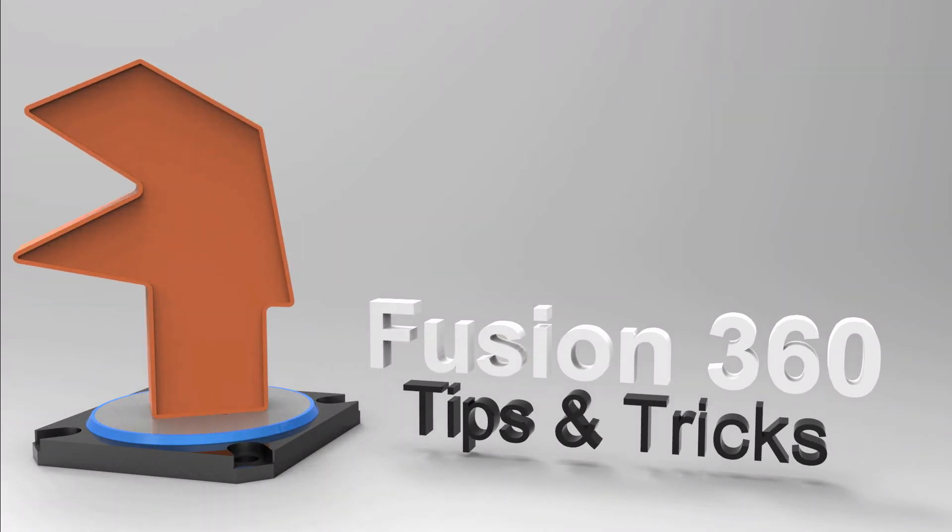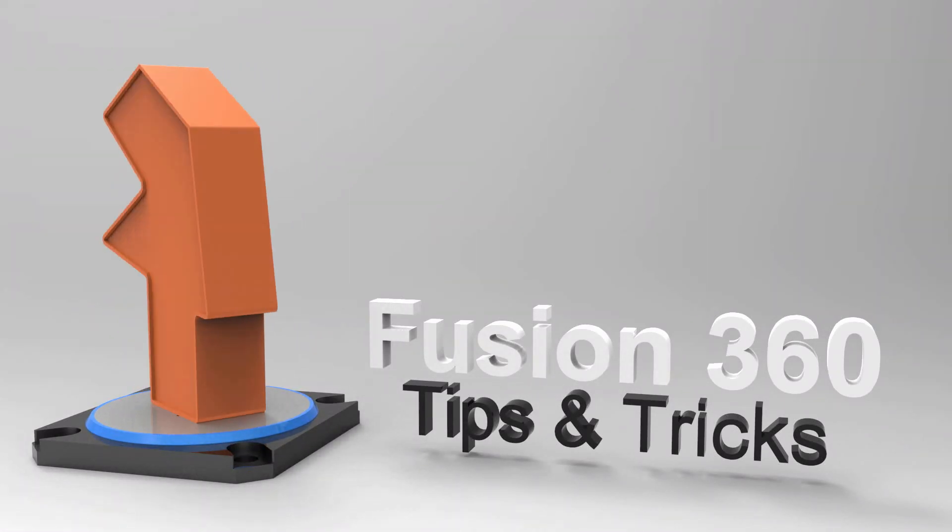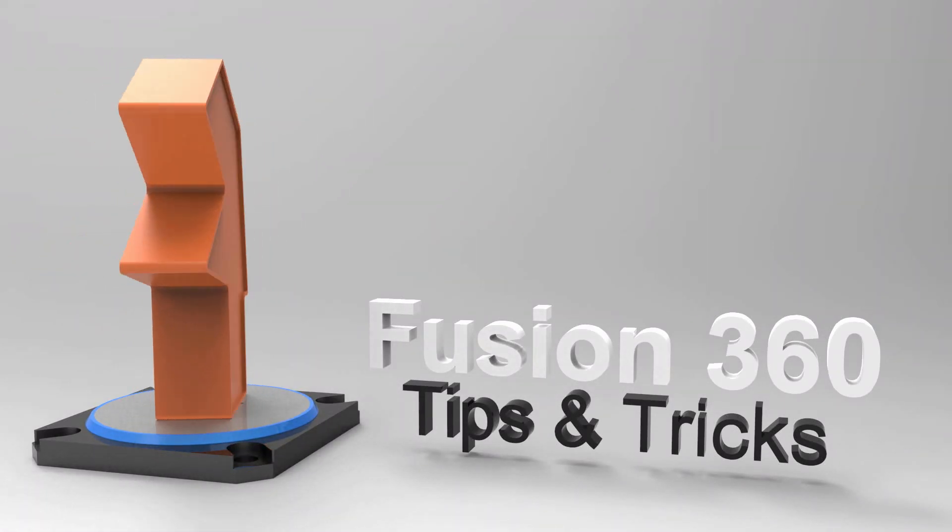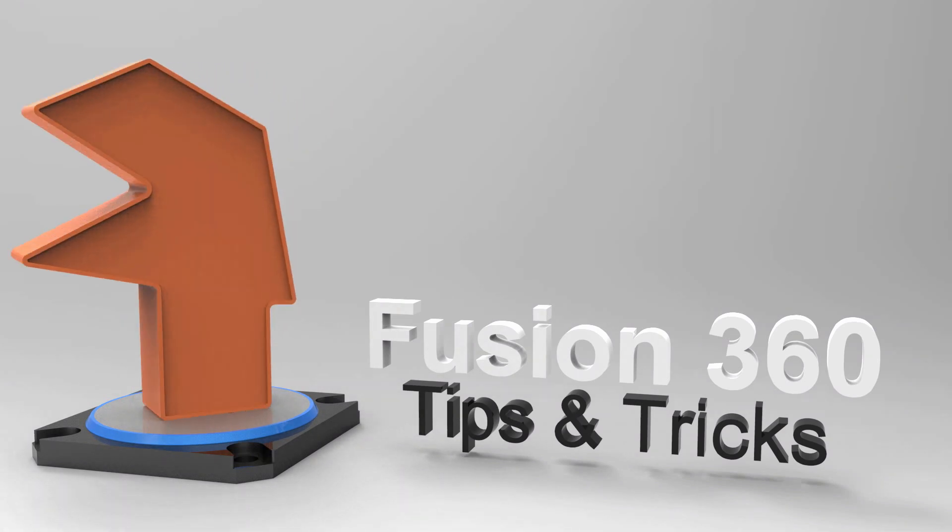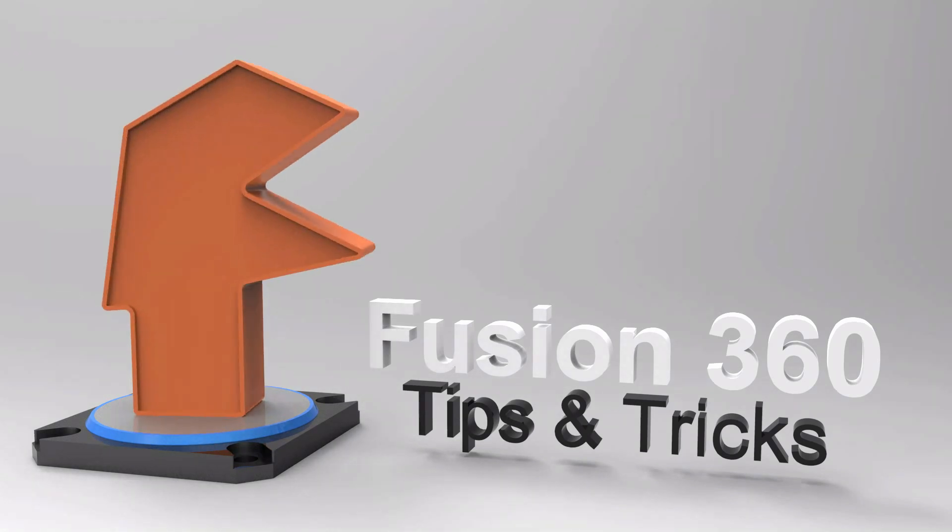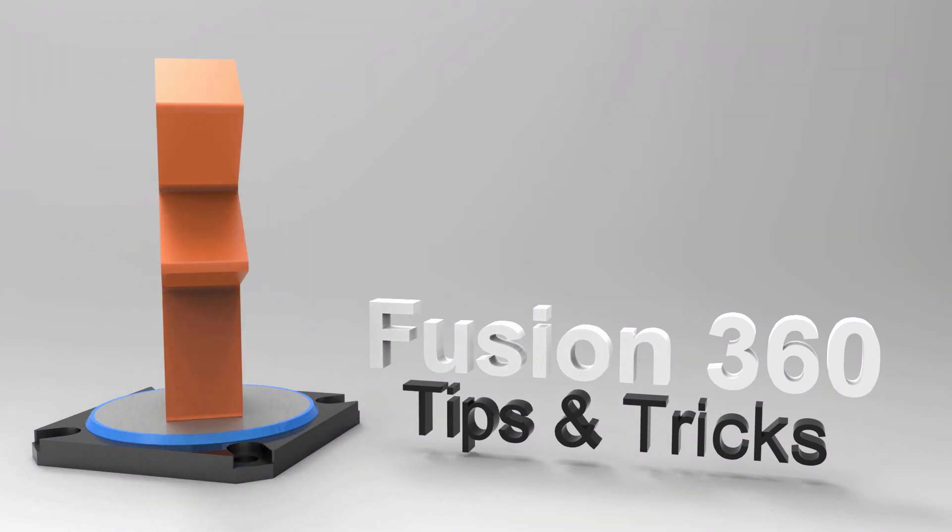Hey everyone, Taylor Stein here with another Fusion 360 tip. Today I want to share with you how I like to combine sketching and sculpting within Fusion 360.